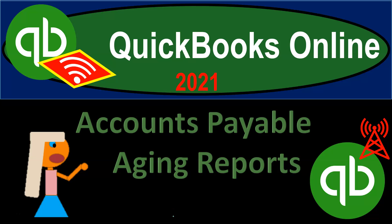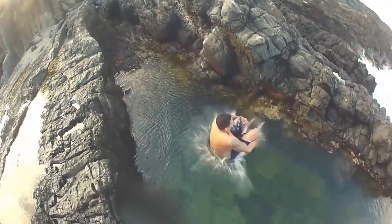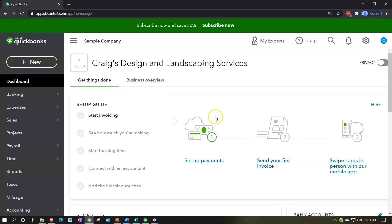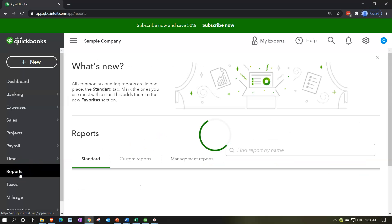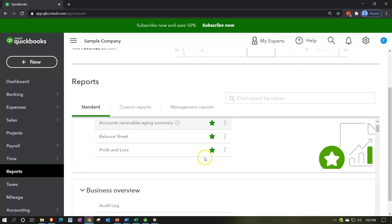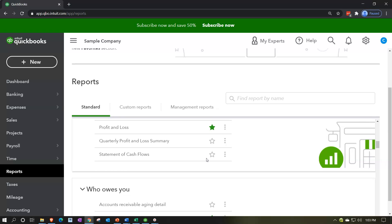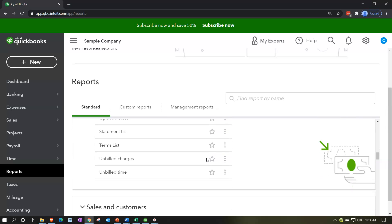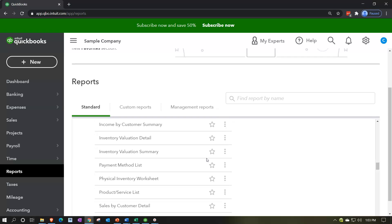QuickBooks Online 2021 accounts payable aging reports. We're in our free QuickBooks Online test drive file — Craig's Design and Landscaping Services. Going down to the reports on the left hand side, we're thinking about reports that support the balance sheet account of accounts payable. We want the ones where we owe somebody else, considering the payable items.